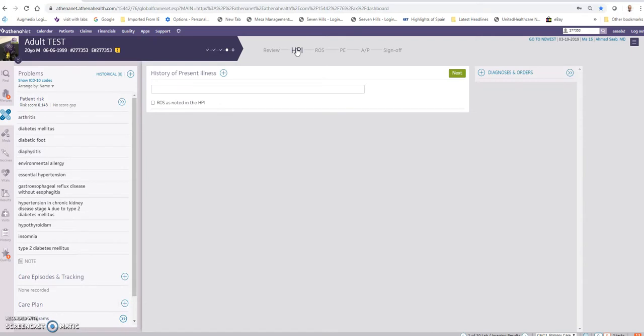...this is going to click on the HPI section. The patient has a headache of three days duration. She has had multiple previous headaches. Quick ROS macro.